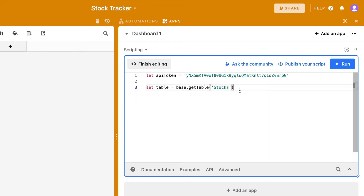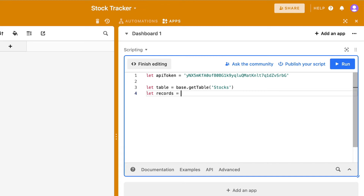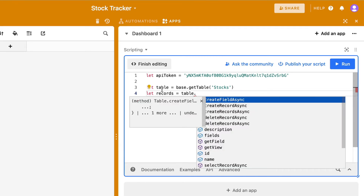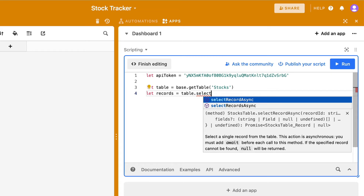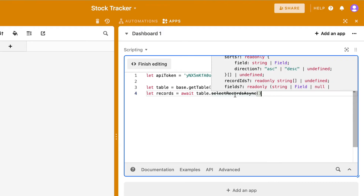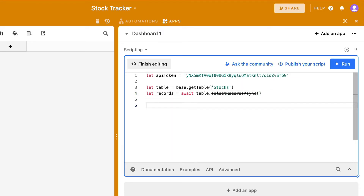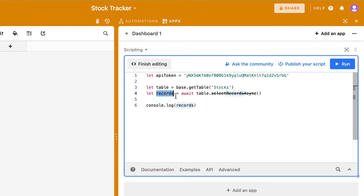This creates a reference to that table. The next thing I want to do is get the records, so I'll create a variable called records and call table.selectRecordsAsync. This is an asynchronous function, so I need to use await here — I'm basically waiting for the function to retrieve the data before I move on. I'll do a console.log of records just to see if it works so far.